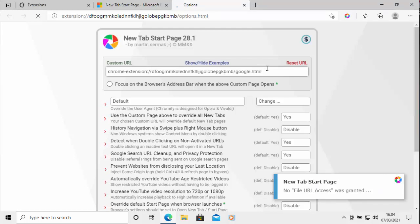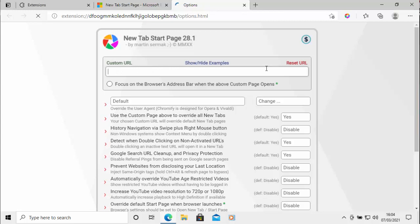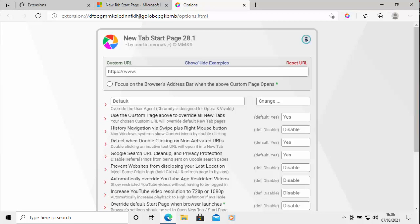So let's just delete that out. So I'm just going to click in there and just delete all that out. And I'm going to show you in this example, I'm going to send it to Google. So I'm going to type https colon forward slash forward slash www.google.co.uk.